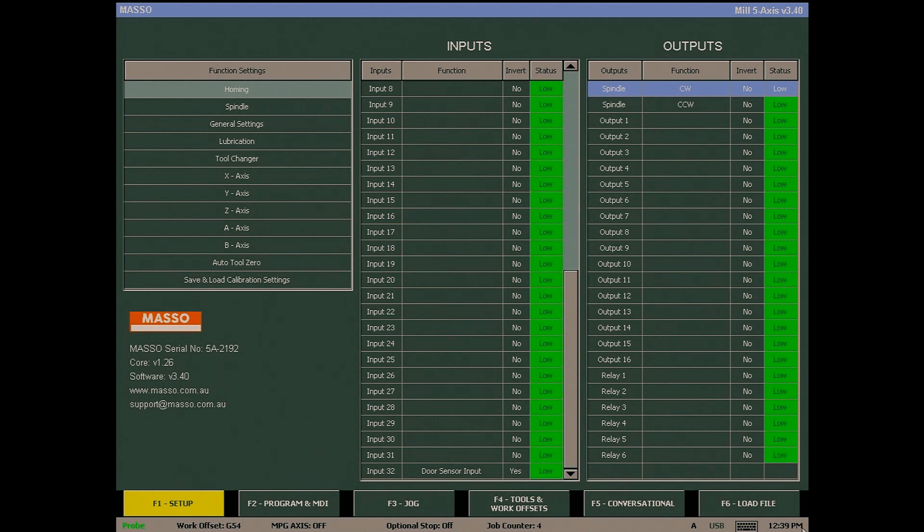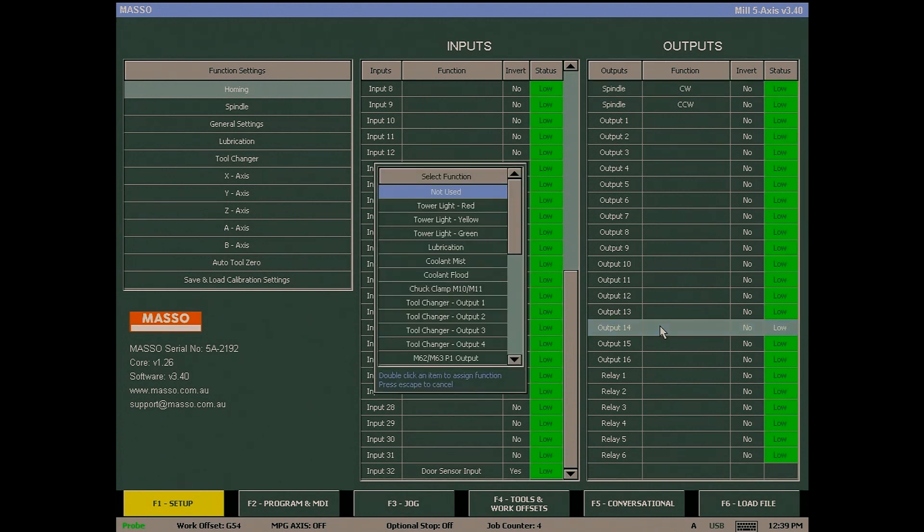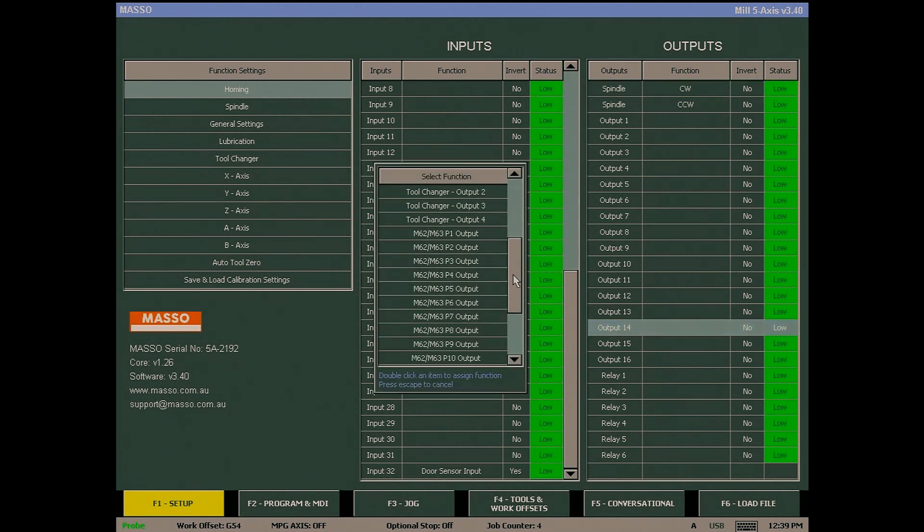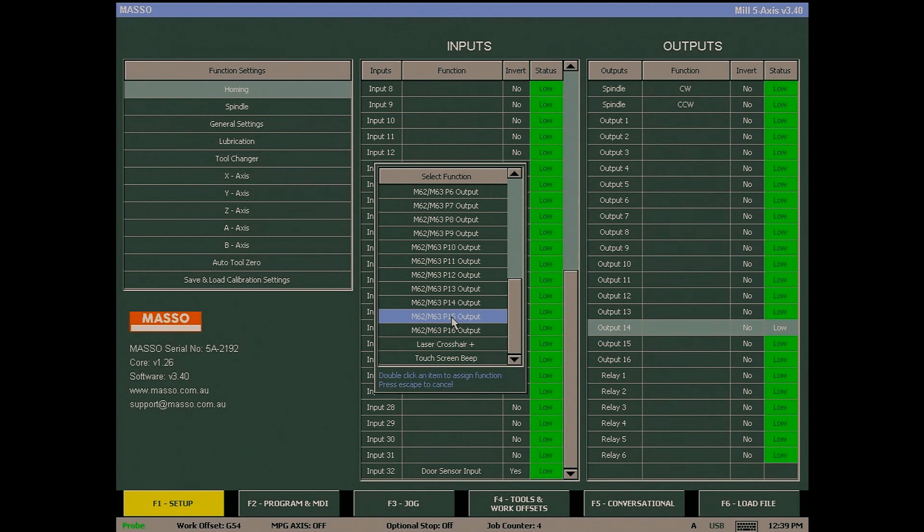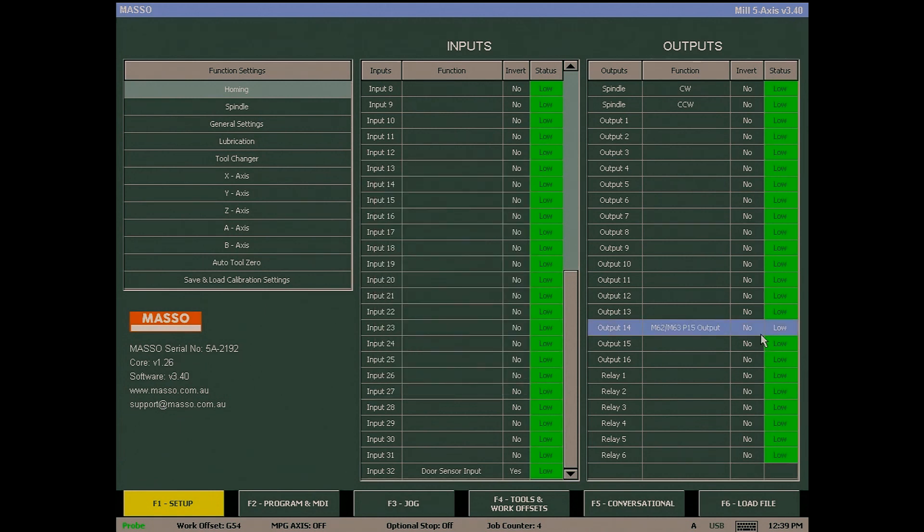Assigning an output uses the same process we use for the inputs. Select your output and double-click to assign the required function, then use the spacebar to invert if required. The status column will show the current state of the output.